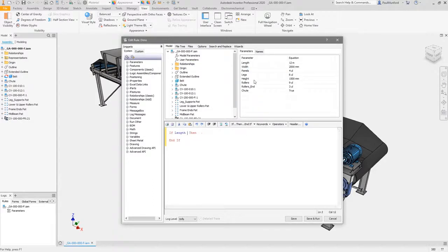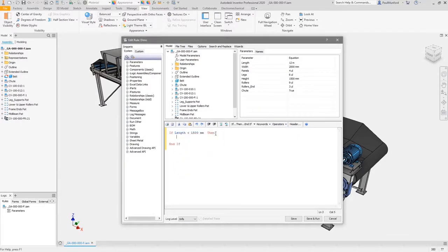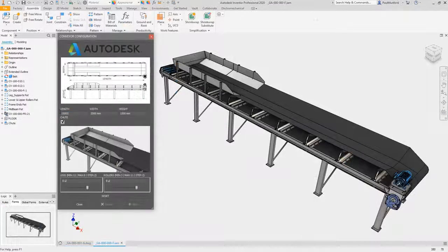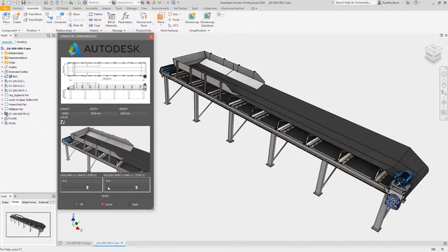Prevent inexperienced users choosing design configurations that are not possible to manufacture, and reduce the amount of work required to check drawings for manufacturability.